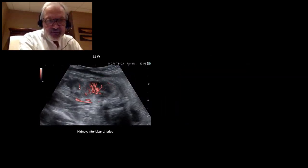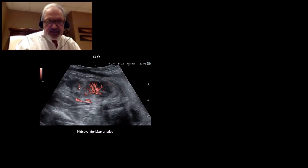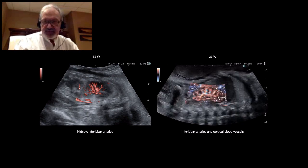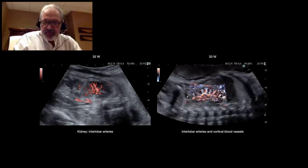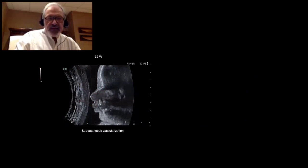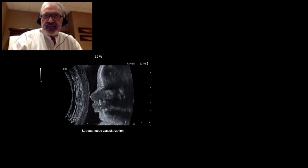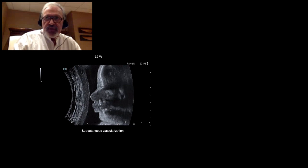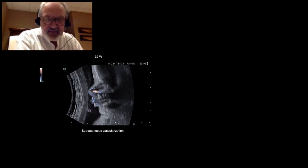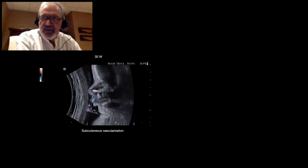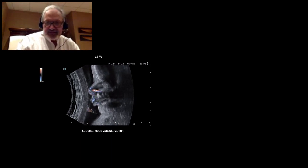For the kidneys, here we have the interlobar arteries. And if we increase the gain, we can see interlobar arteries and cortical blood vessels — this would be useful when we have kidney disease. This is a special picture: when we make a section like this, we can see a small hypoechoic band just under the skin, and with DFI, you can see the small subcutaneous vessels — the subcutaneous vascularization highlighted by DFI.